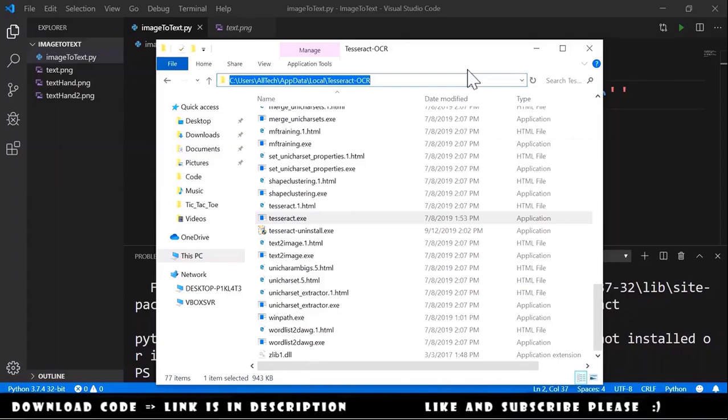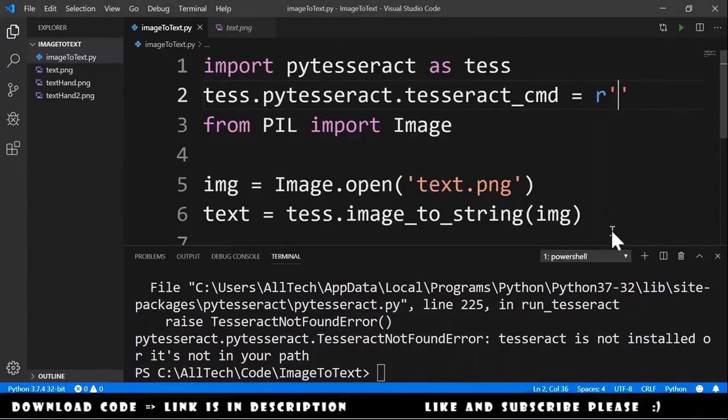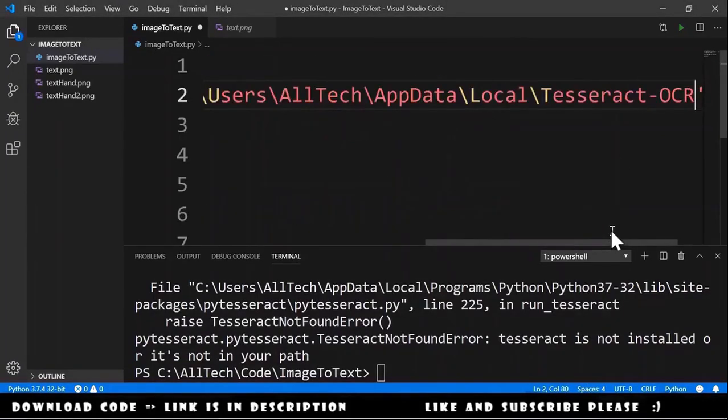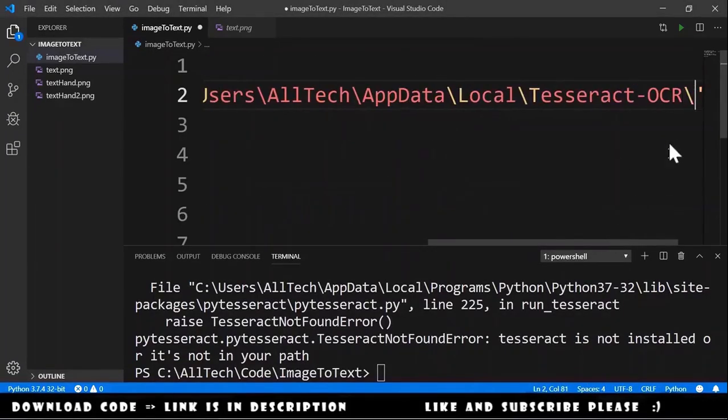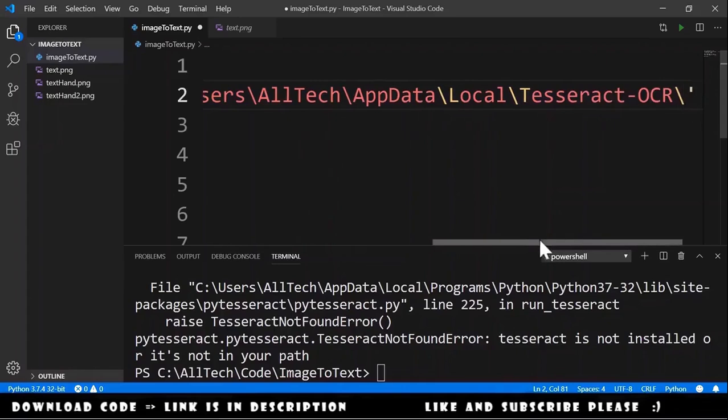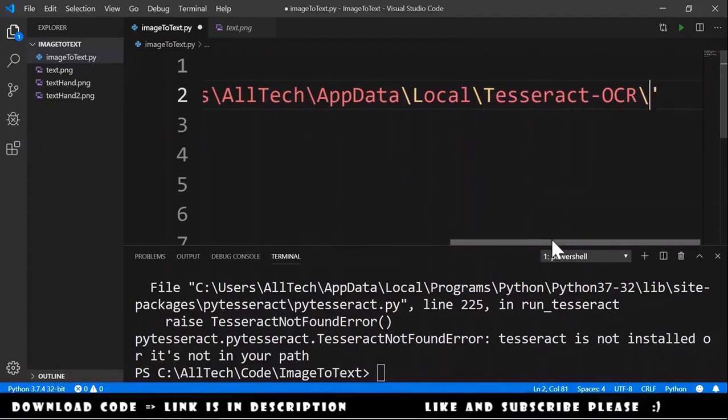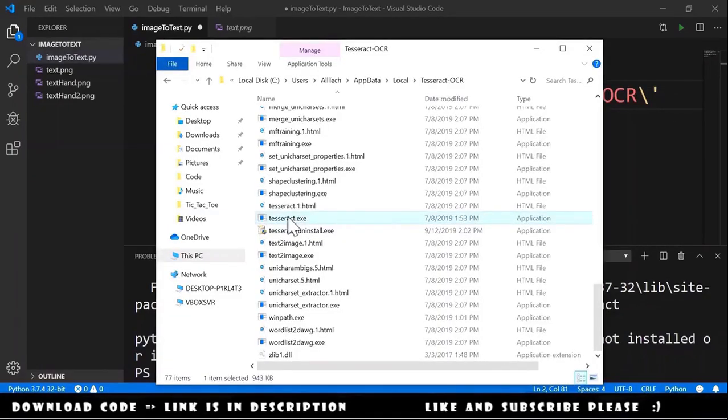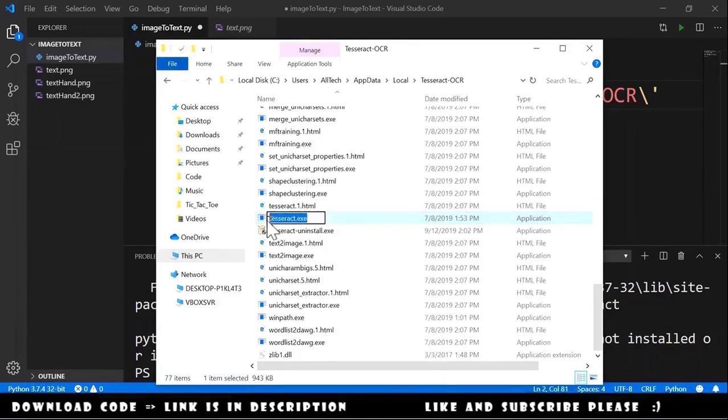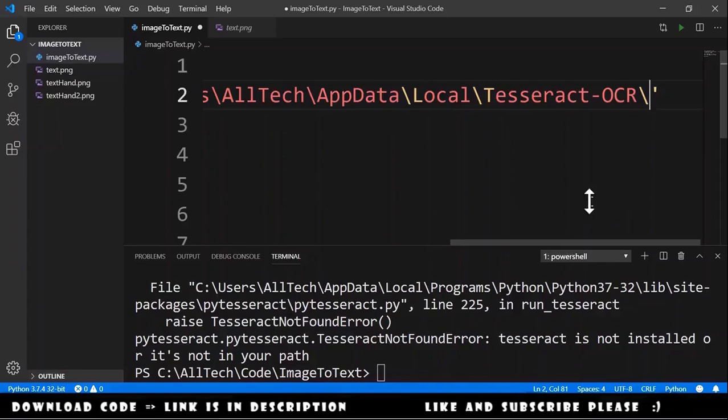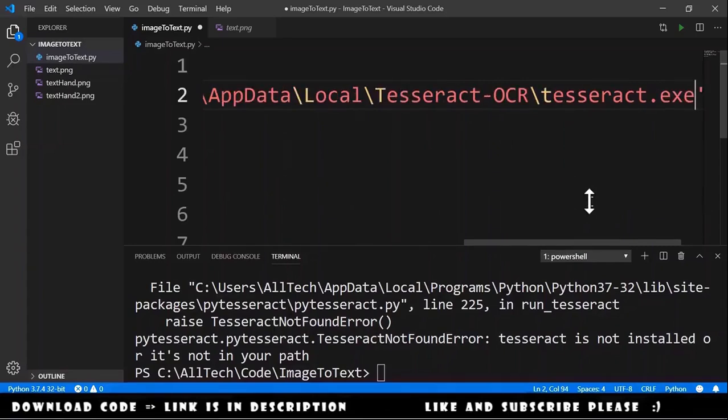We copy this path and we paste here. Also we need to include here the name of the executable. So we go again here and we copy the name of the executable, tesseract.exe. We go here and we paste. We save.